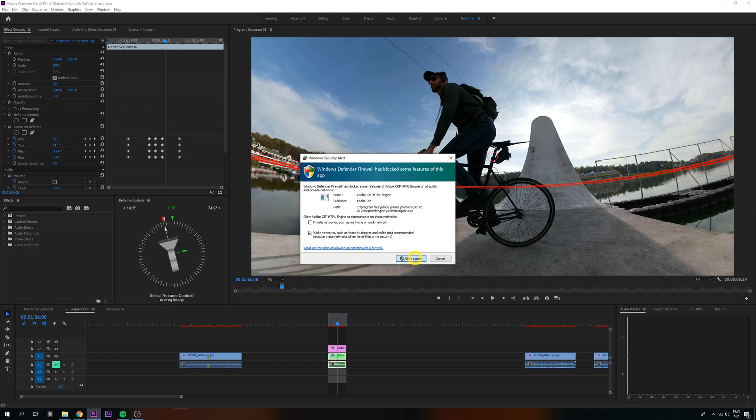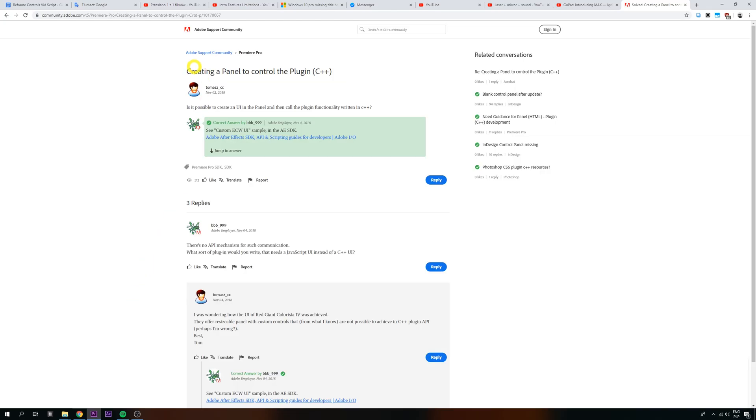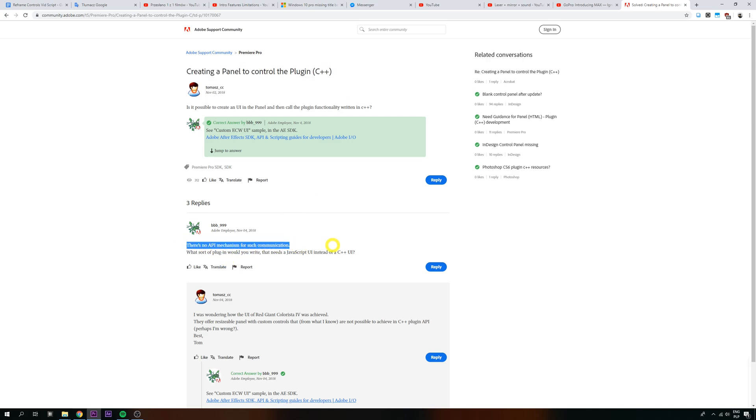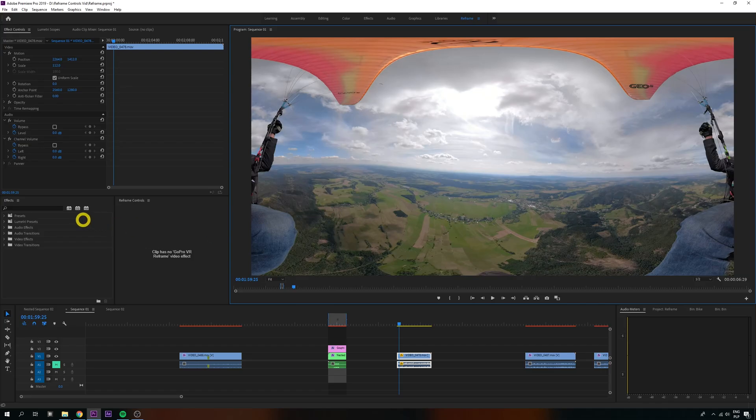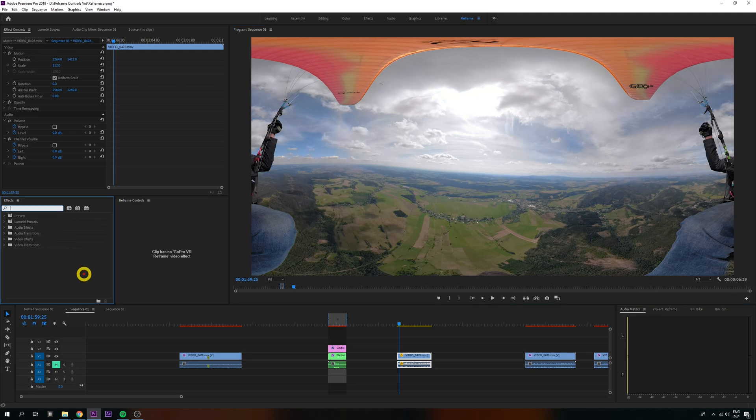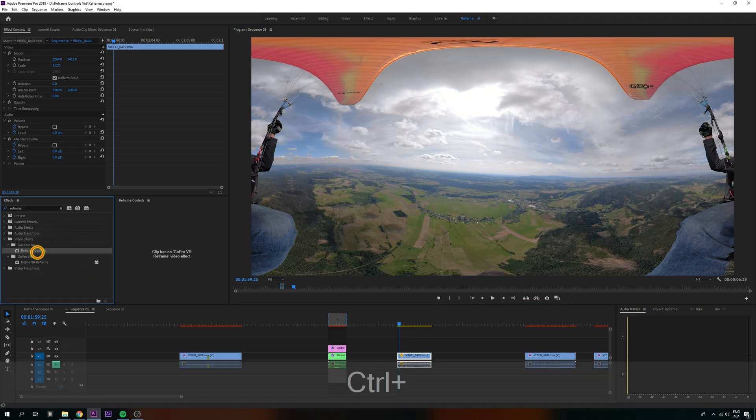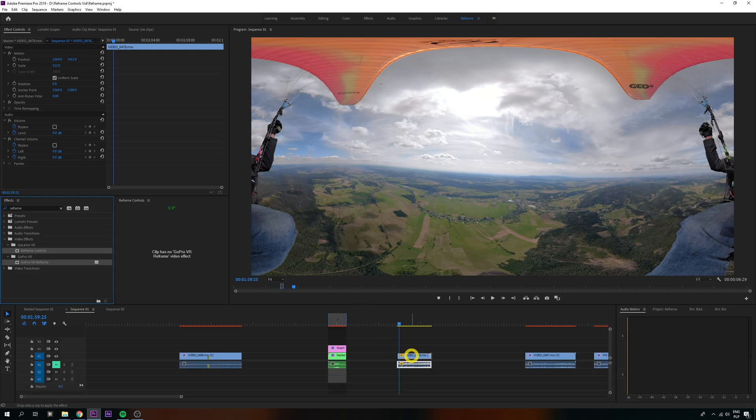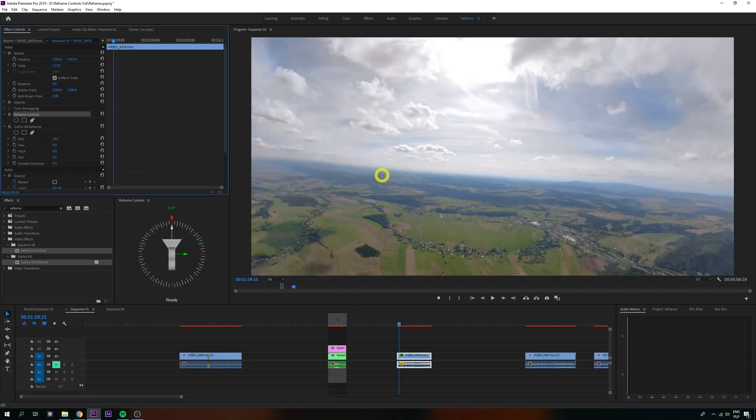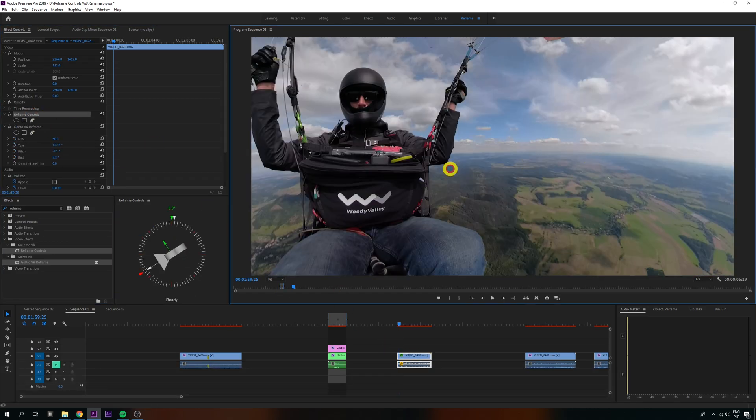This is only to connect the plugin panel and video effect. Nothing is ever being sent to or received from your PC. The video effect can be found in here by typing Reframe. Grab both, throw them on the video, and you're good to go.